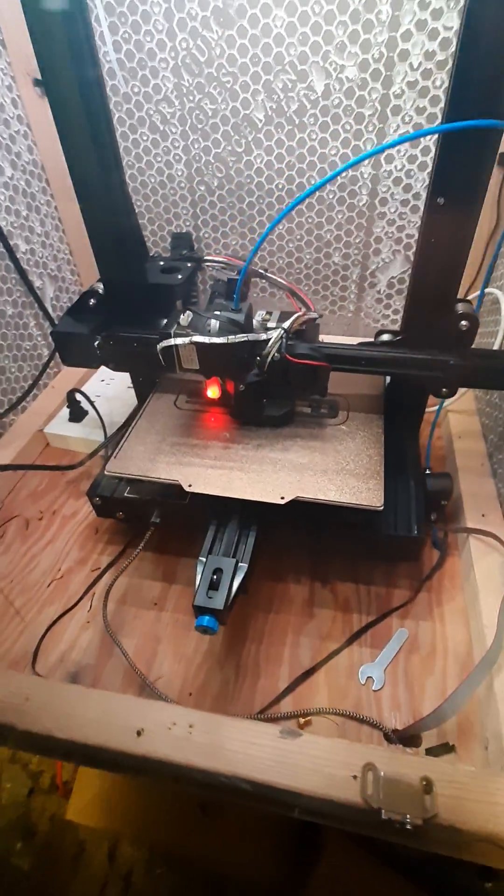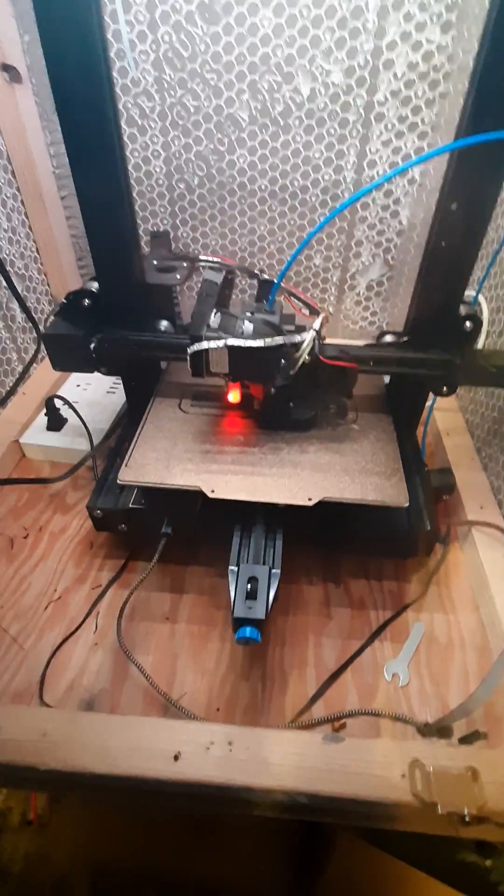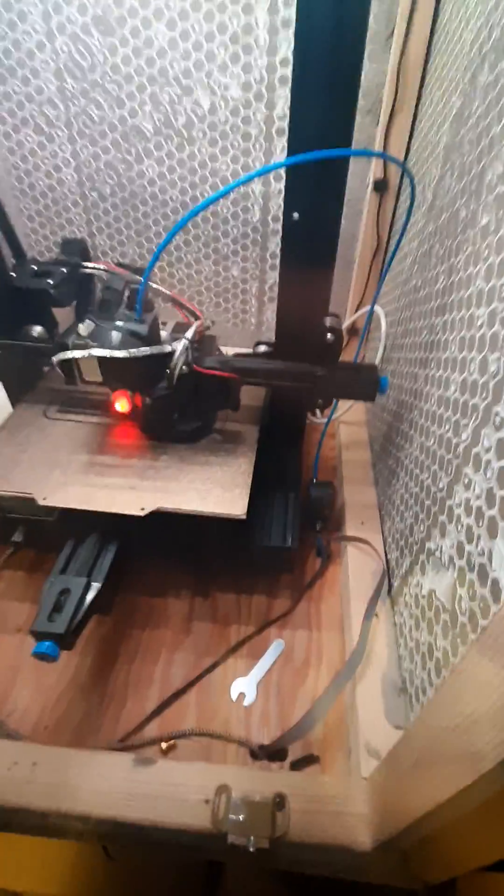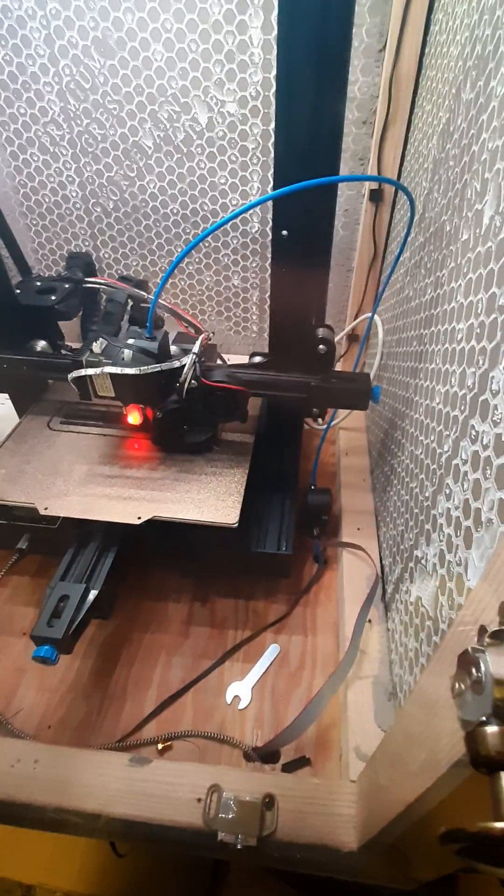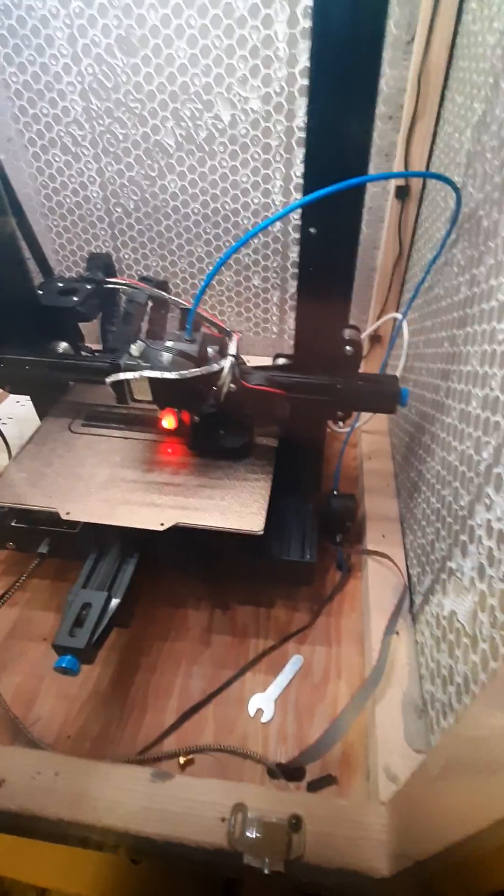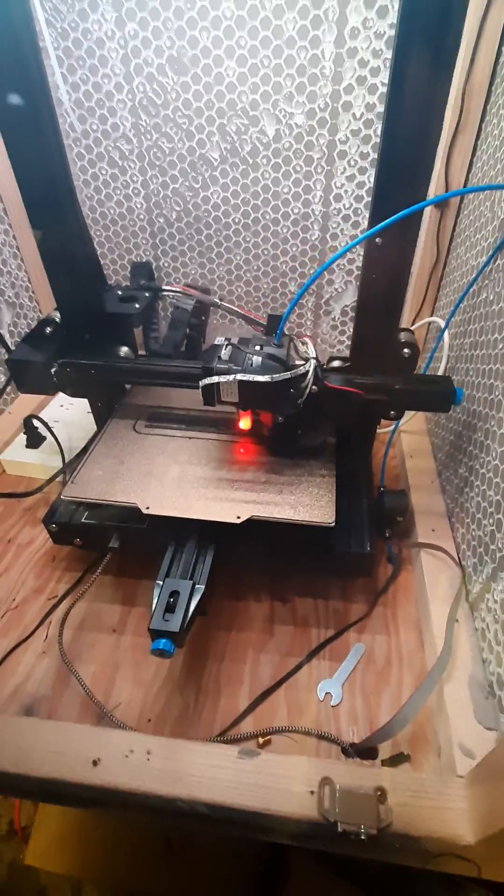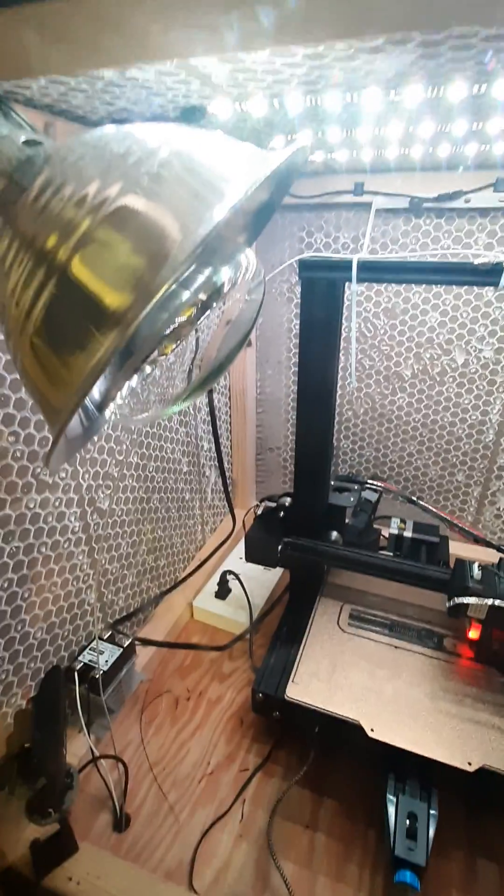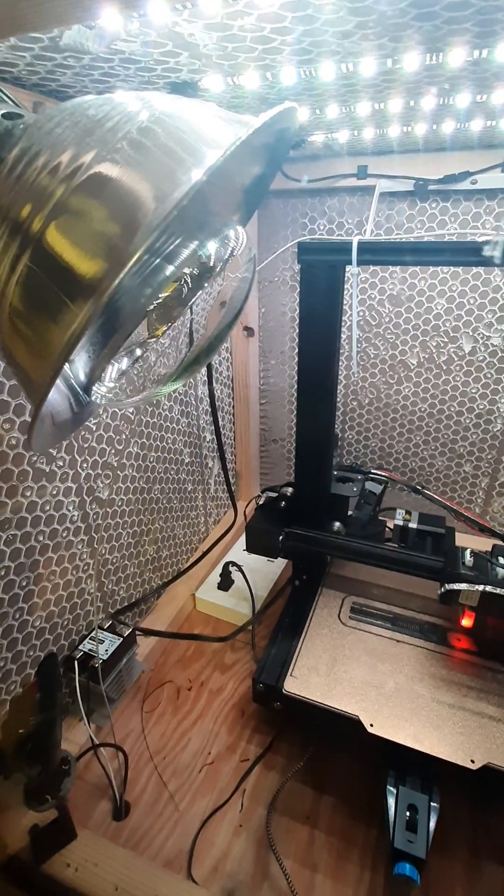Went ahead and reworked my entire printer from the ground up, took it all apart and did a lot of upgrades and built a heated enclosure.